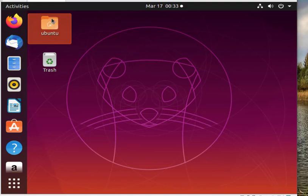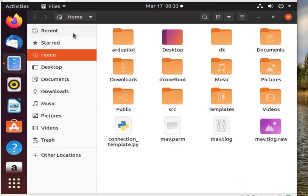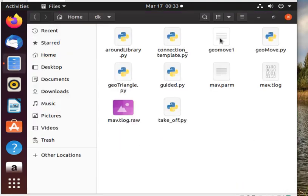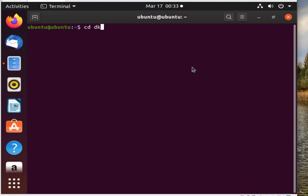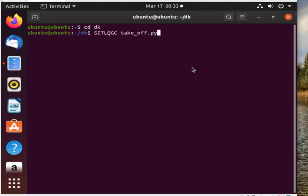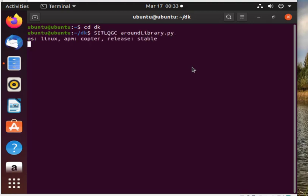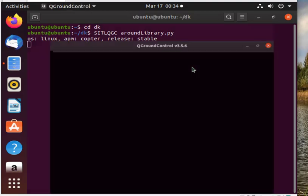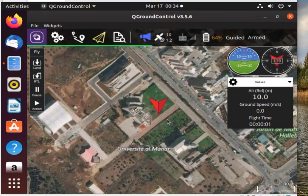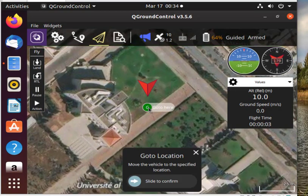To test out the code we previously created, I put it in a file called dk, which stands for DroneKit. The file is called aroundlibrary.py. To execute the file, we open the terminal, access dk using the cd command, then type sitlqgc aroundlibrary.py — sitlqgc being the code we previously made that launches the virtual SITL drone in the City University campus.